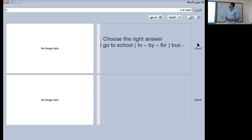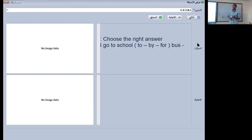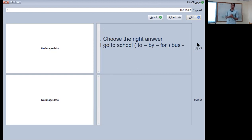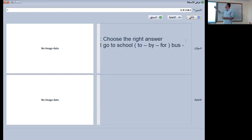The right answer: I go to school — to bus, by bus, or for bus? Which one is right? Of course it will be 'by bus.'